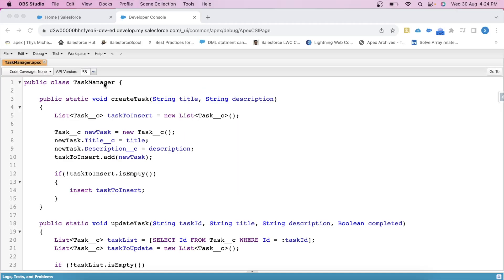Today we are going to write a test class for this TaskManagerController class. This is a basic controller class which contains operations like insert, update, and delete. In today's test class, we will see how we can write a test class to cover these operations. But before that, let's first go through the controller class to get an idea of its functionality, because without a clear understanding of the class, it is very difficult to create test cases. So let's break down the code.